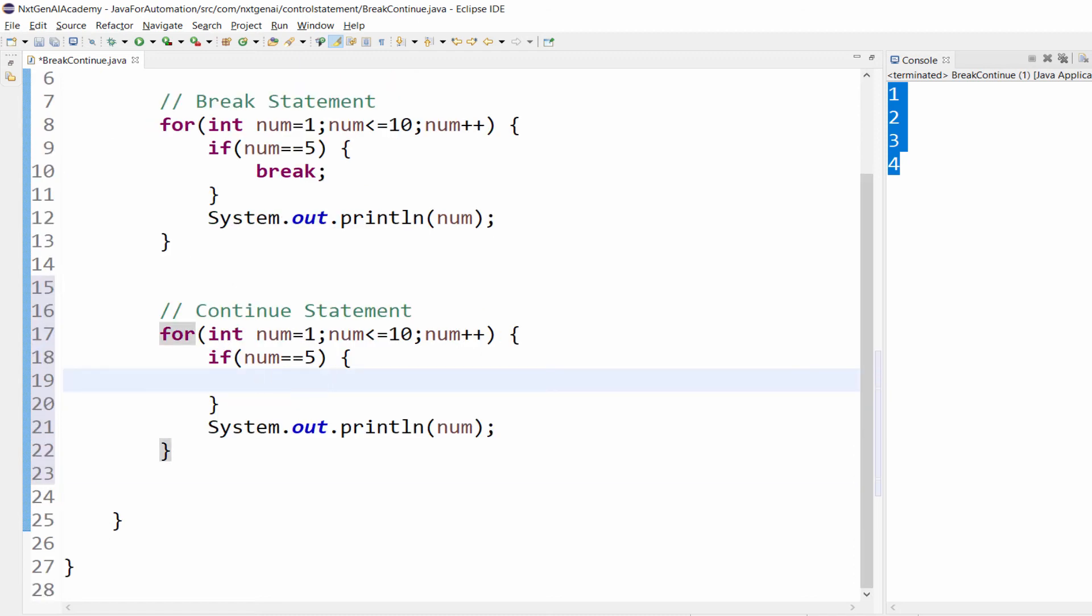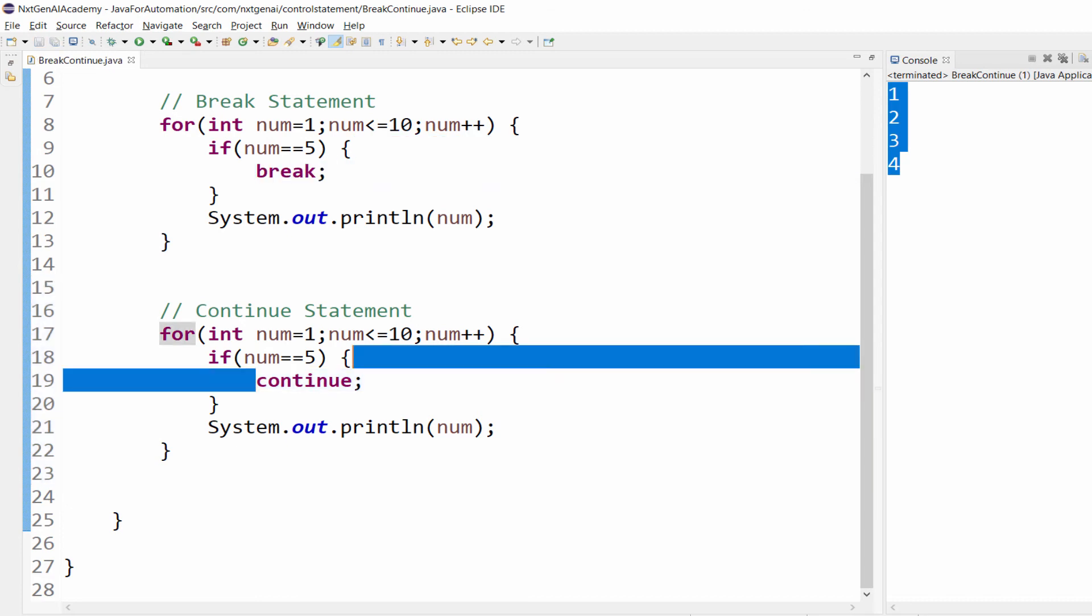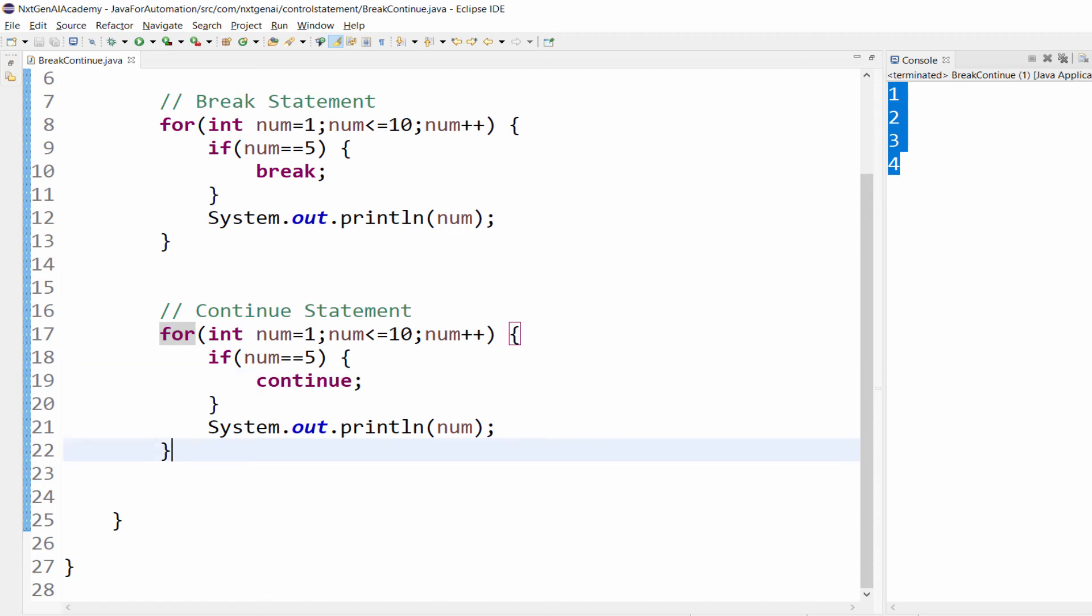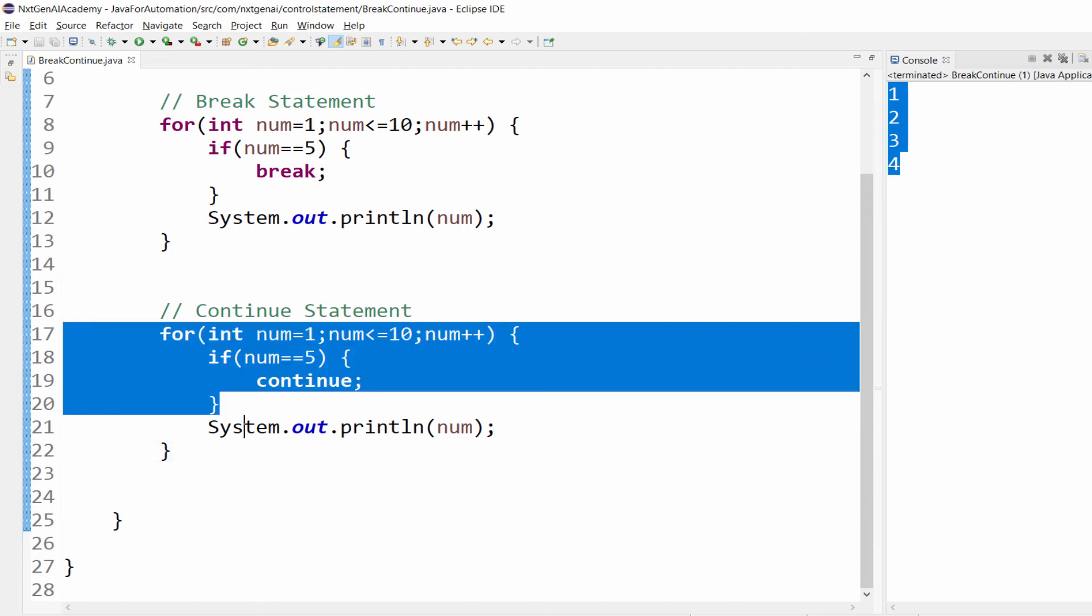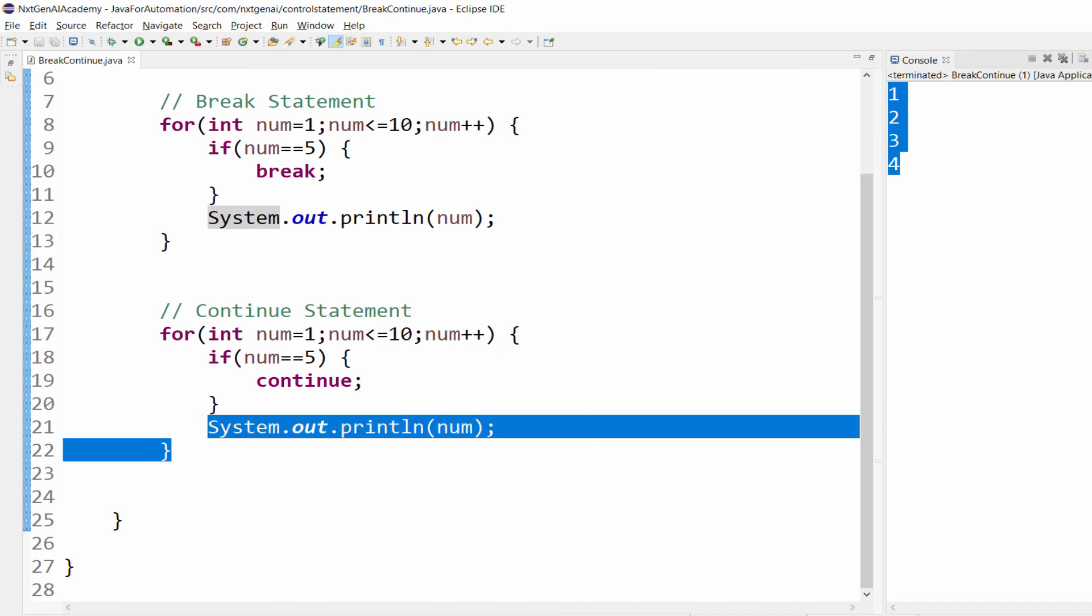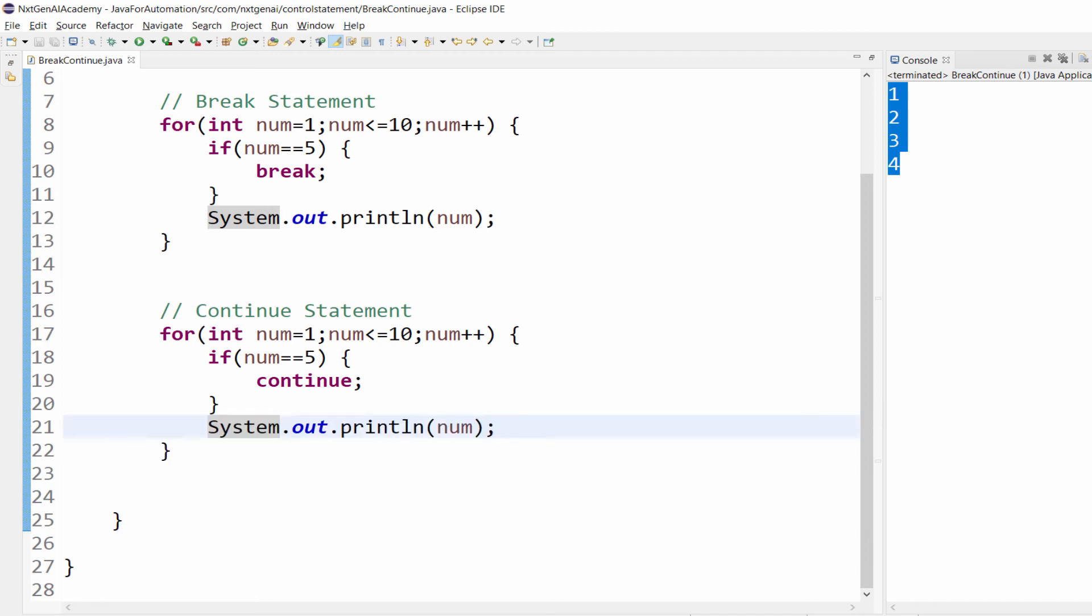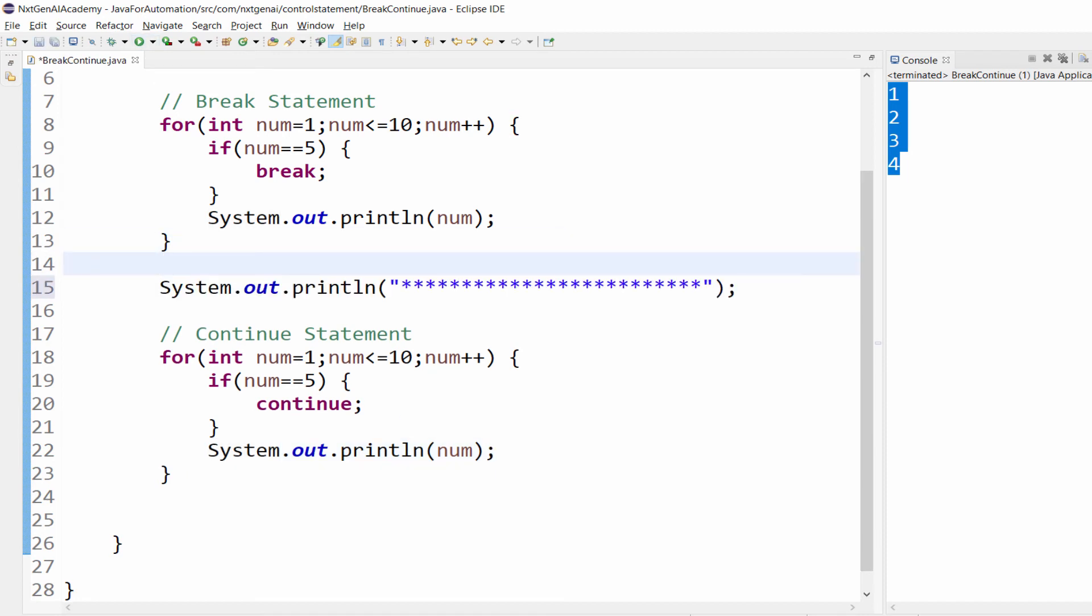Same program. Now let me mention instead of break, continue. As we know continue, skip that particular iteration or the code available below the continue.